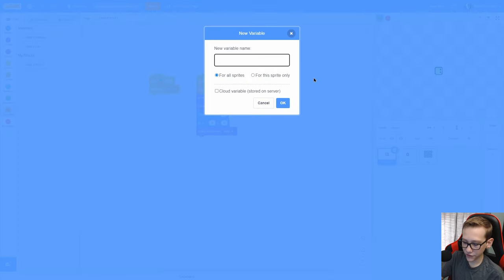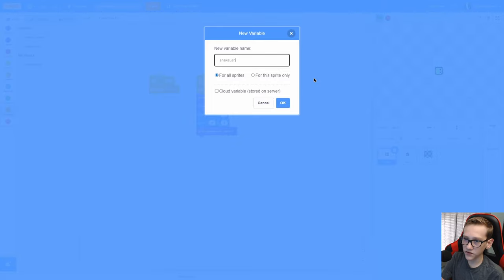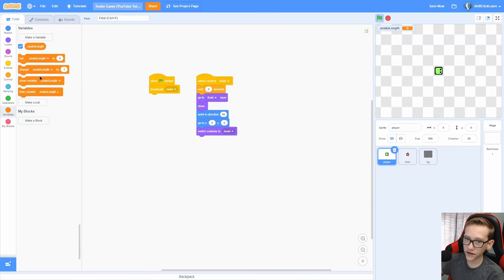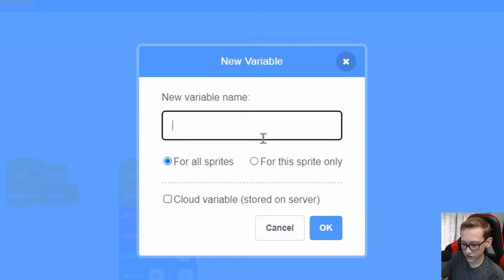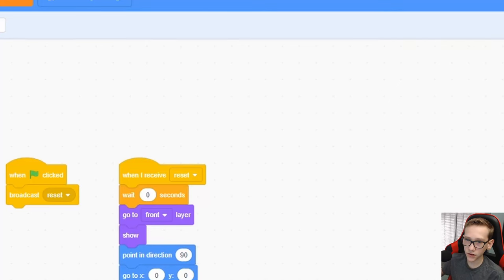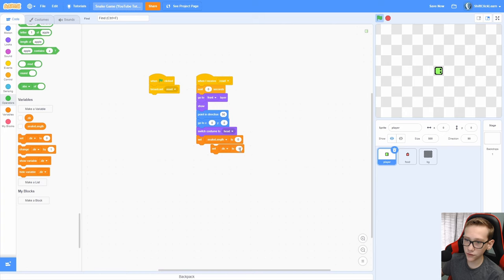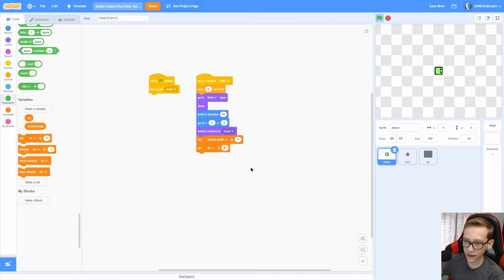Now we need a few new variables. So make a for all sprite variable called snake length. Click OK and set that snake length to 0. Make another for all sprite variable called direction or dir for short. And set that to 90, which is to the right.